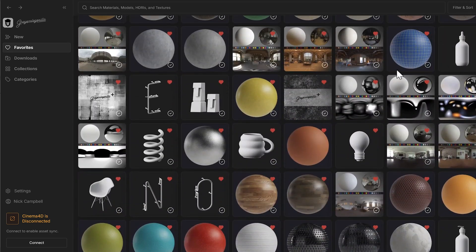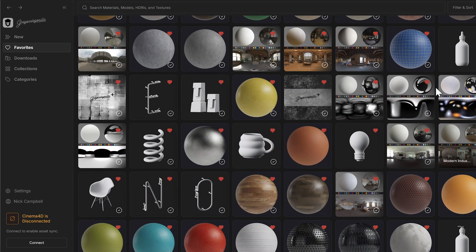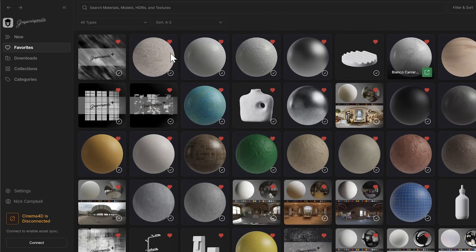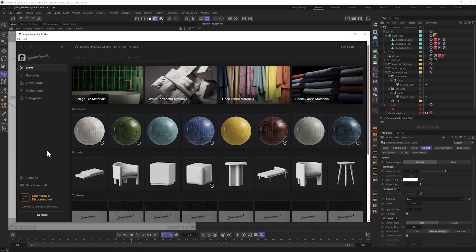Just click over here in favorites and you can see them all right there. I already have quite a few selected. You can put models and materials and HDRIs at all filters inside of favorites. And then you could also filter inside of favorites as well.